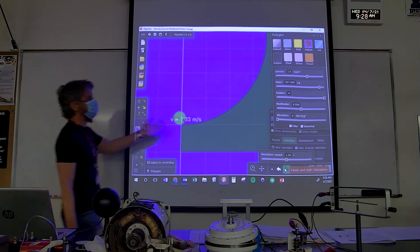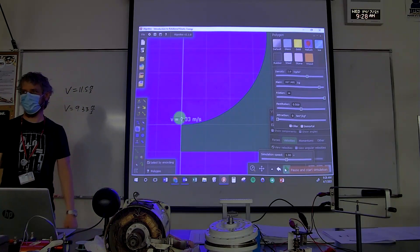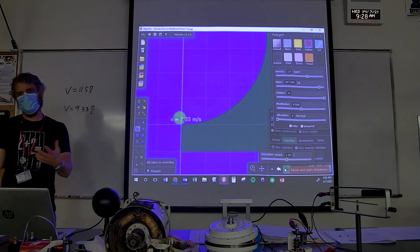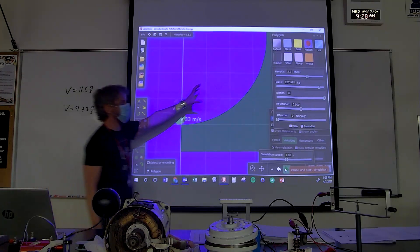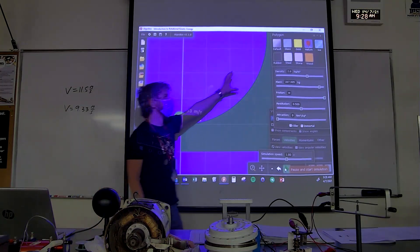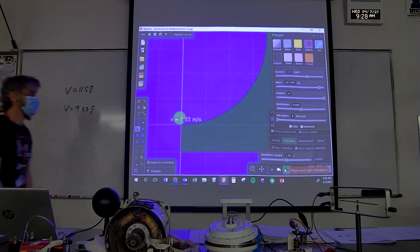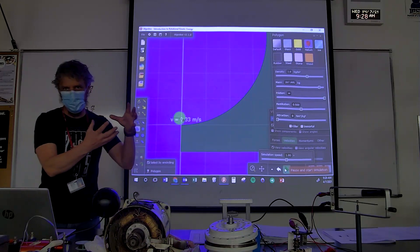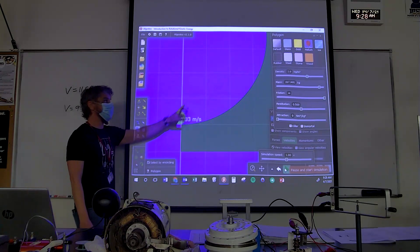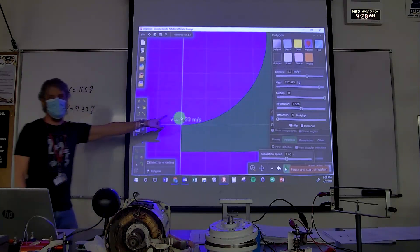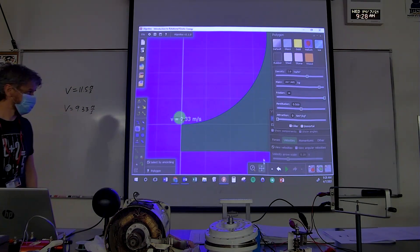Gravity has to do the work not only to accelerate the object translationally down the ramp, but also to rotate it. Friction is the force causing the rotation, but gravity is the agent doing the work. If the object doesn't roll, gravity just did work to give it translational kinetic energy. But if it's rolling, gravity also had to do work to get it to rotate — so some of that work goes into rotational kinetic energy.